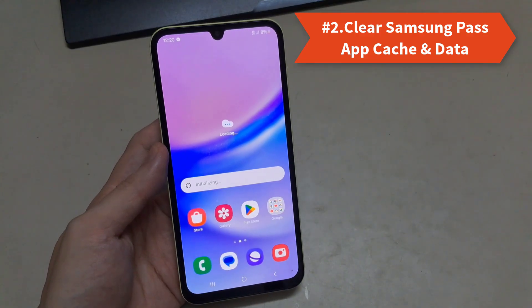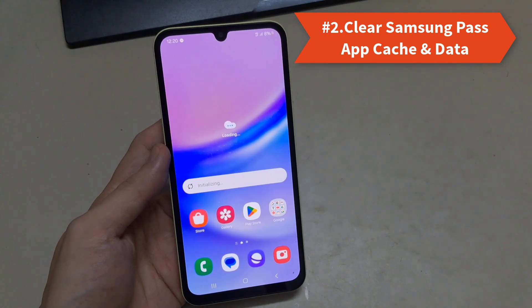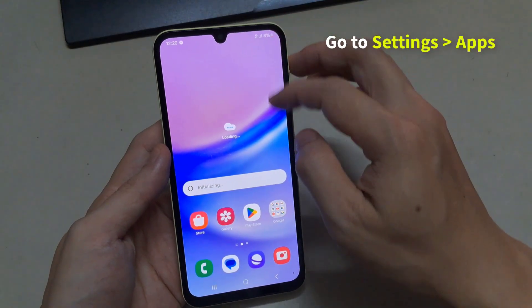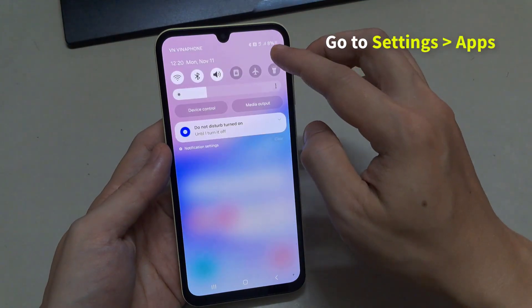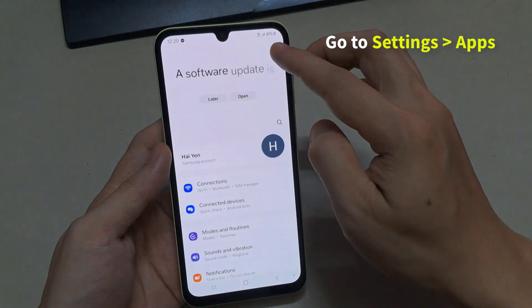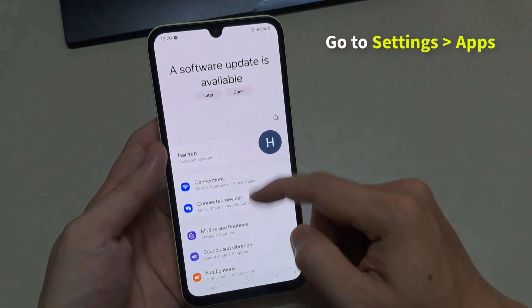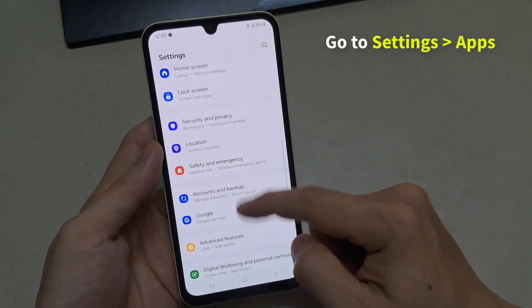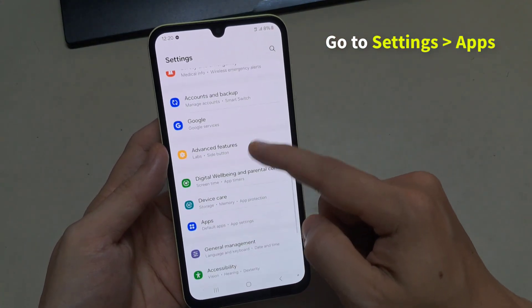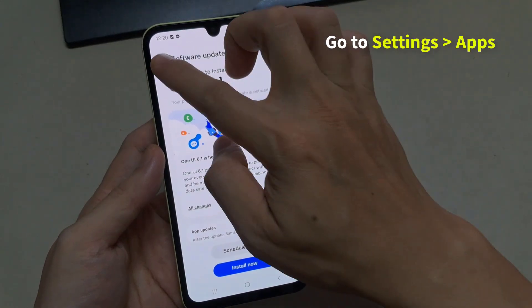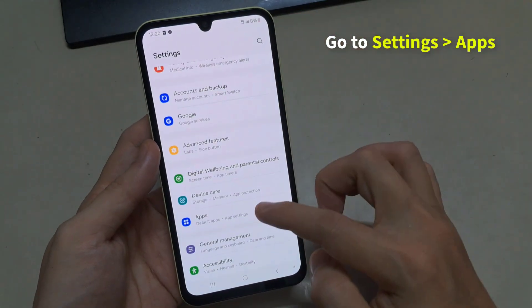Solution 2: Clear Samsung Pass App Cache and Data. The accumulated cache files of the Samsung Pass app sometimes become corrupt and prevent you from accessing it properly. Clearing out the cache and data of the app can help you fix this.